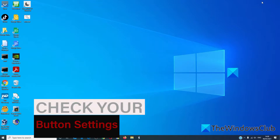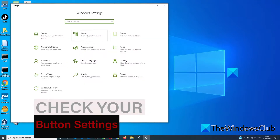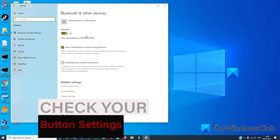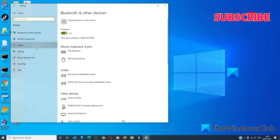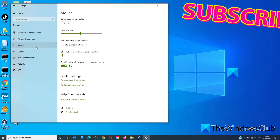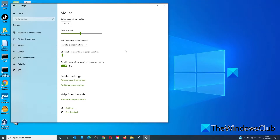We can also see if it might be a button issue. Go to Settings, then Devices, click on Mouse. We can change the settings for your primary button — you can select it to right or to left depending on your preferences.